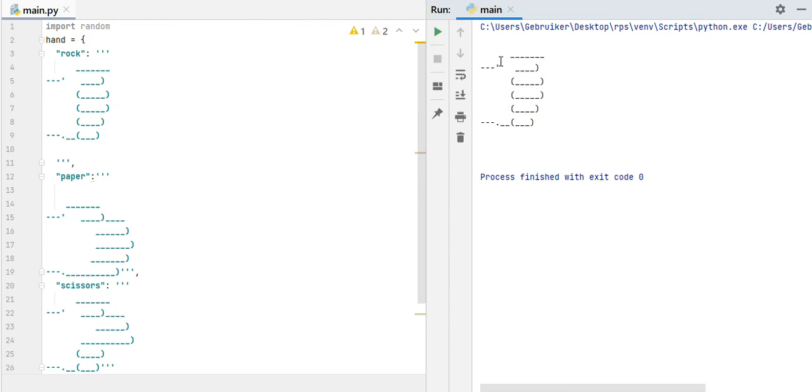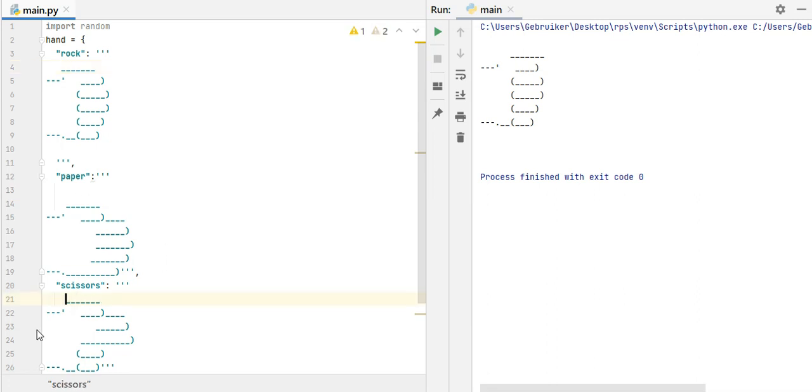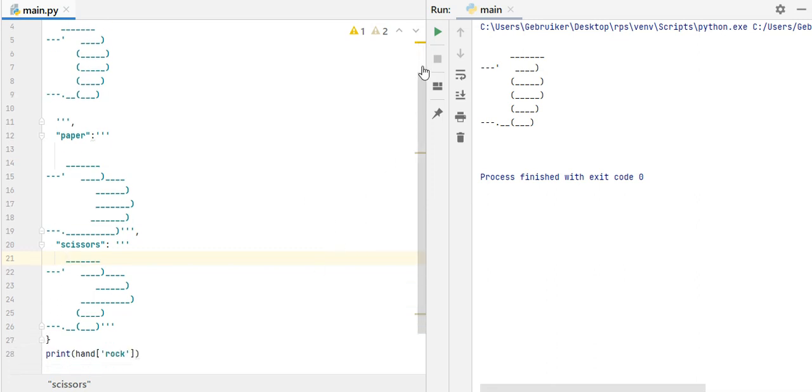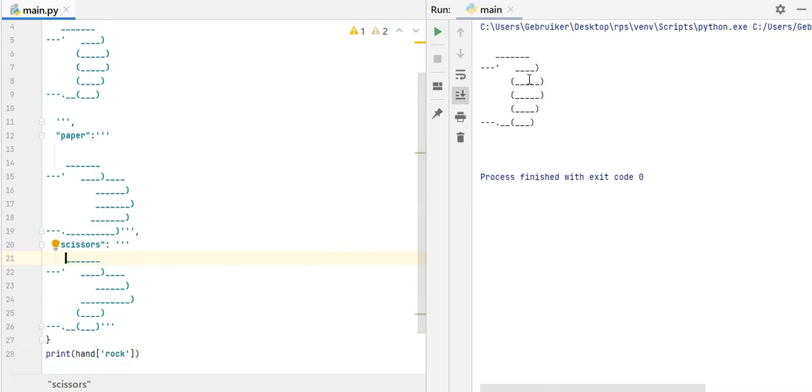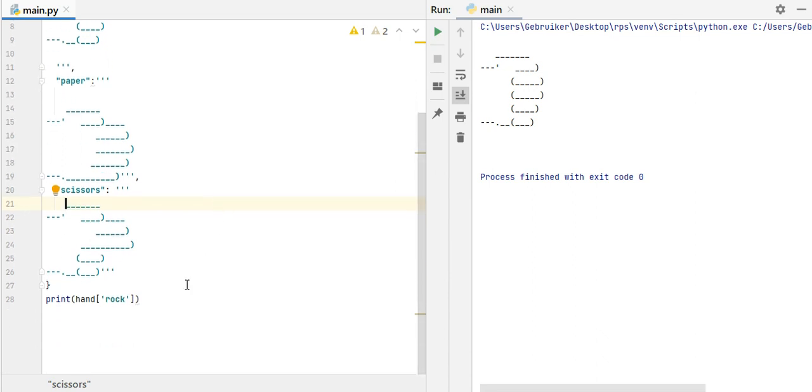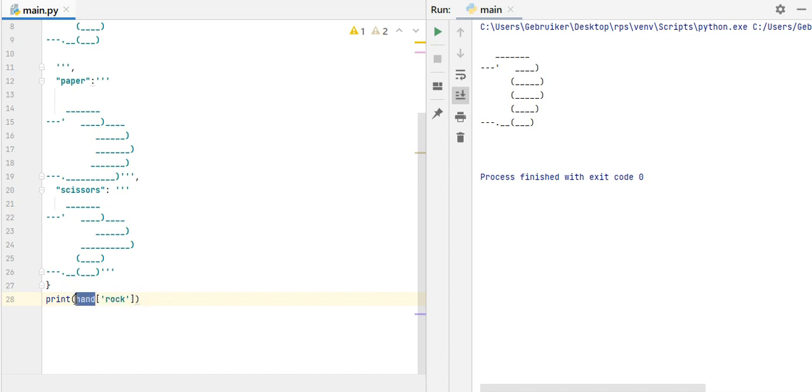And then scissors, colon, again, three quotes. And here, we need to copy and paste scissors. Now, in order to check if it works properly, let's just print hand, and the way we print dictionary items is by just using the key here inside the brackets, and let's go for rock, and run the program, and indeed, it works. Cool.